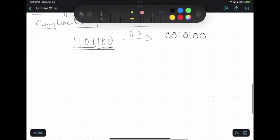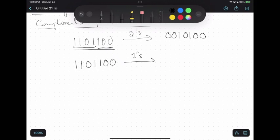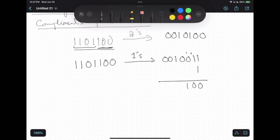You can verify this using the step-by-step method: convert the number into one's complement by inverting all the bits, giving 11001000, then add one. Adding one gives 11101100, which matches the shortcut result exactly. So rather than following the two-step procedure, the quickest way is to leave all the trailing zeros and the first one unchanged and invert all the remaining bits to convert a number into two's complement.